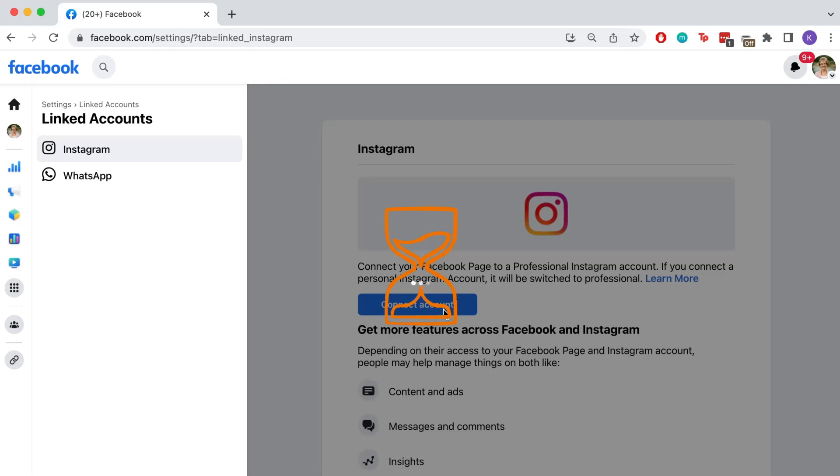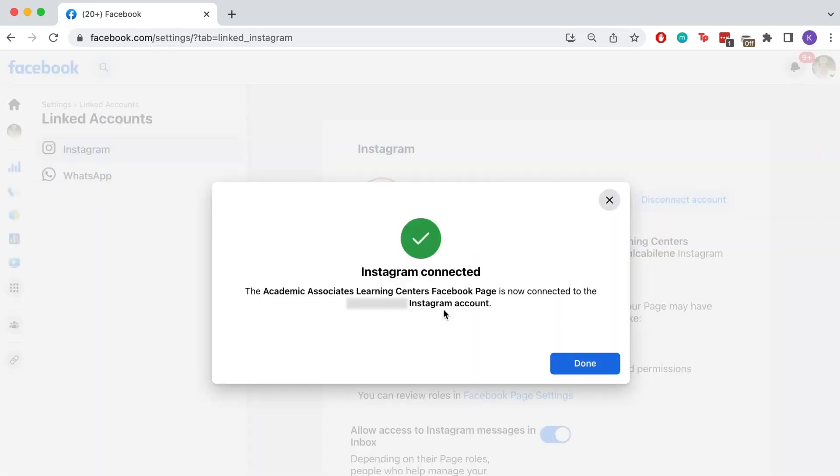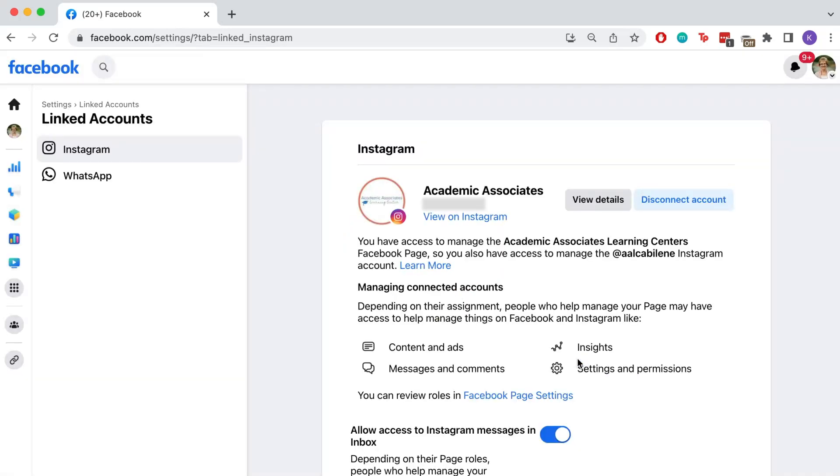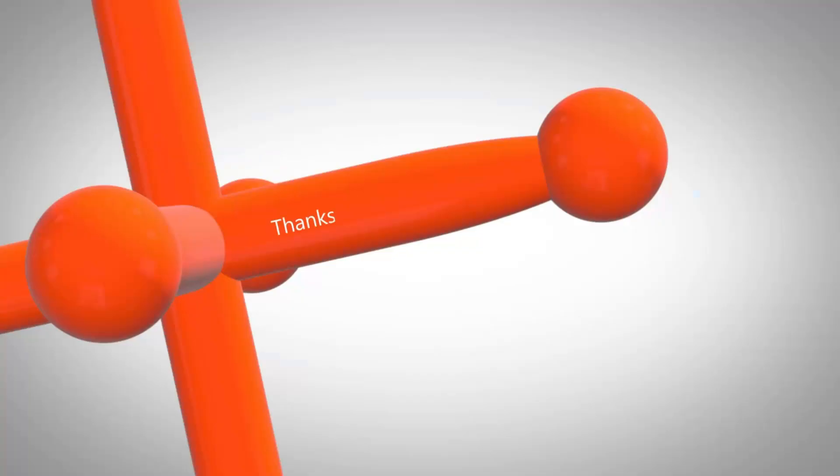After a moment, Facebook will tell you if the connection has been successful or not. Once the connection is complete you will see your Instagram page listed on the linked accounts page with all the settings you have access to.